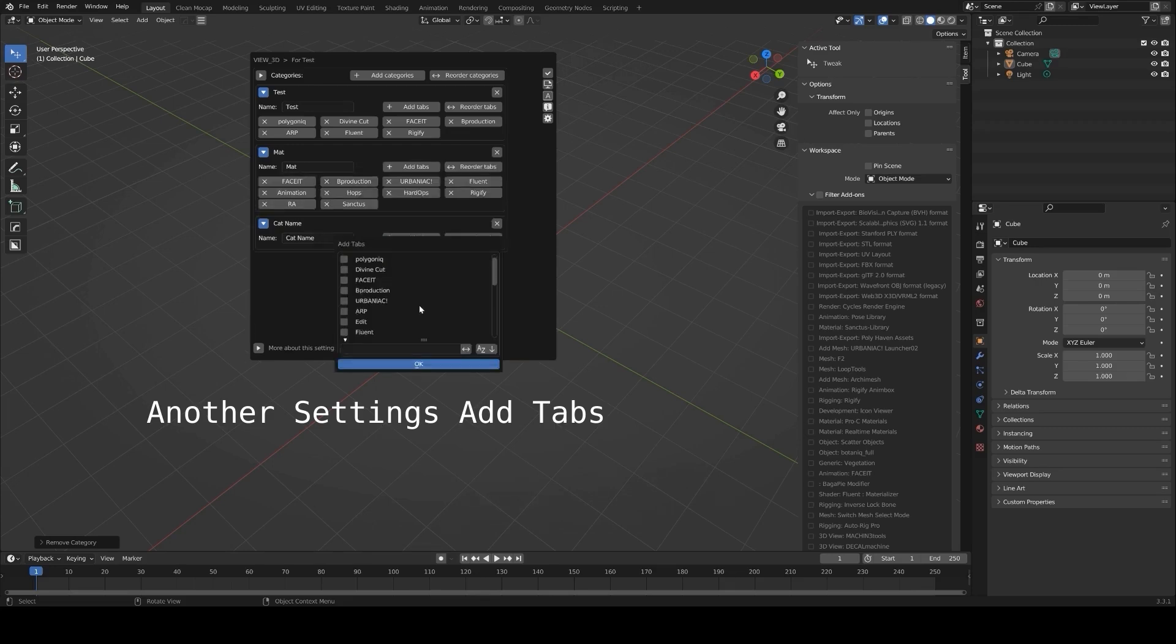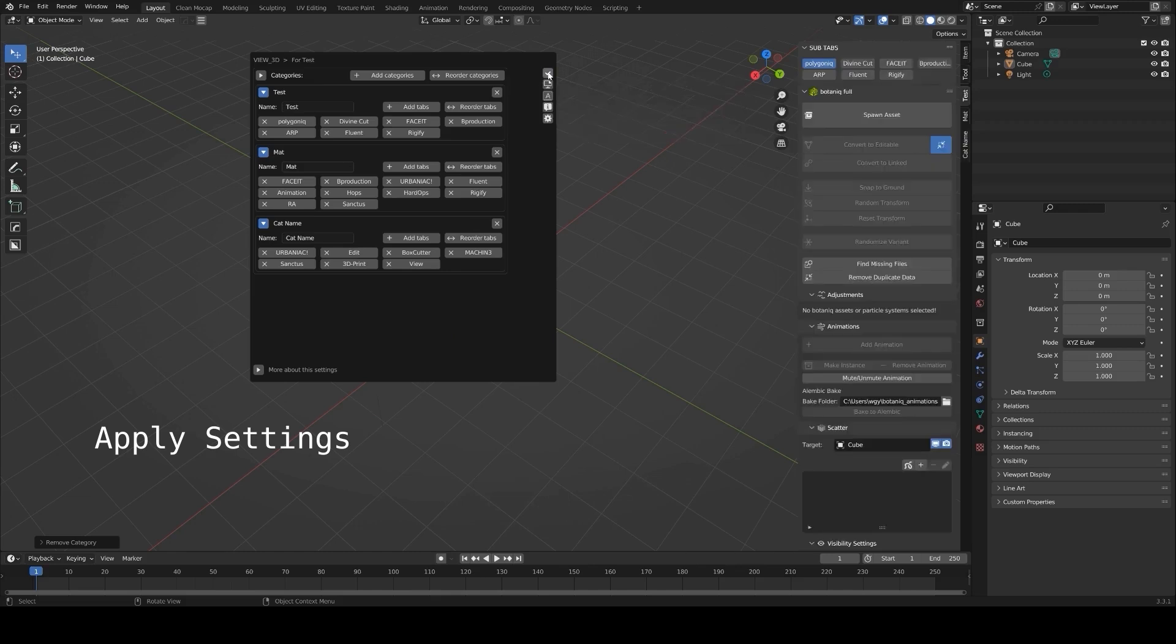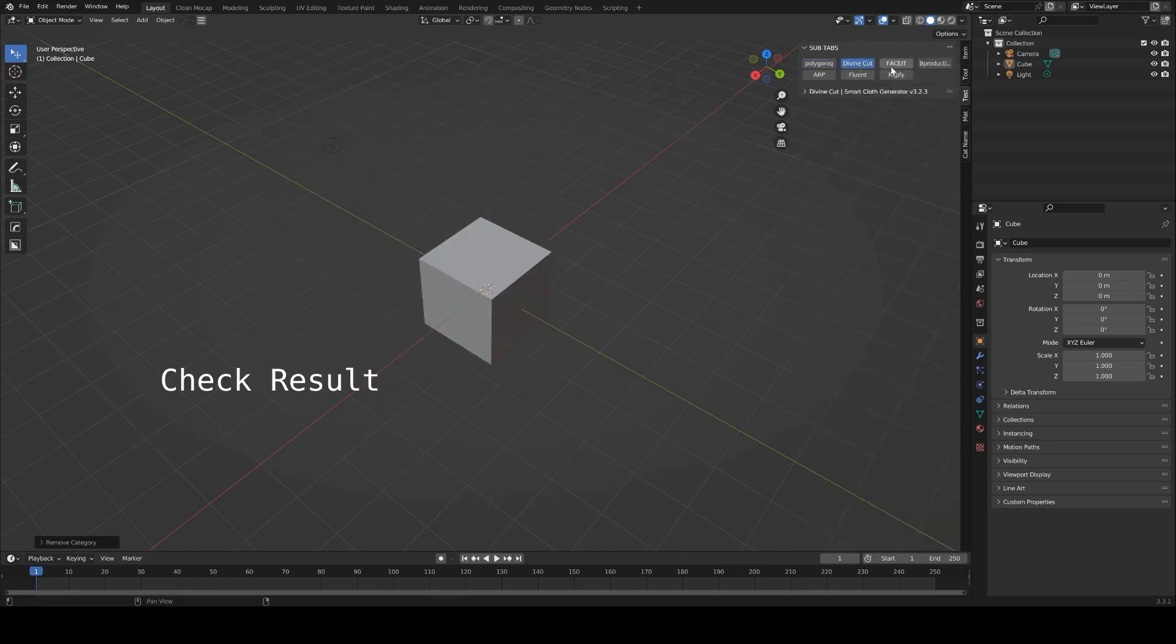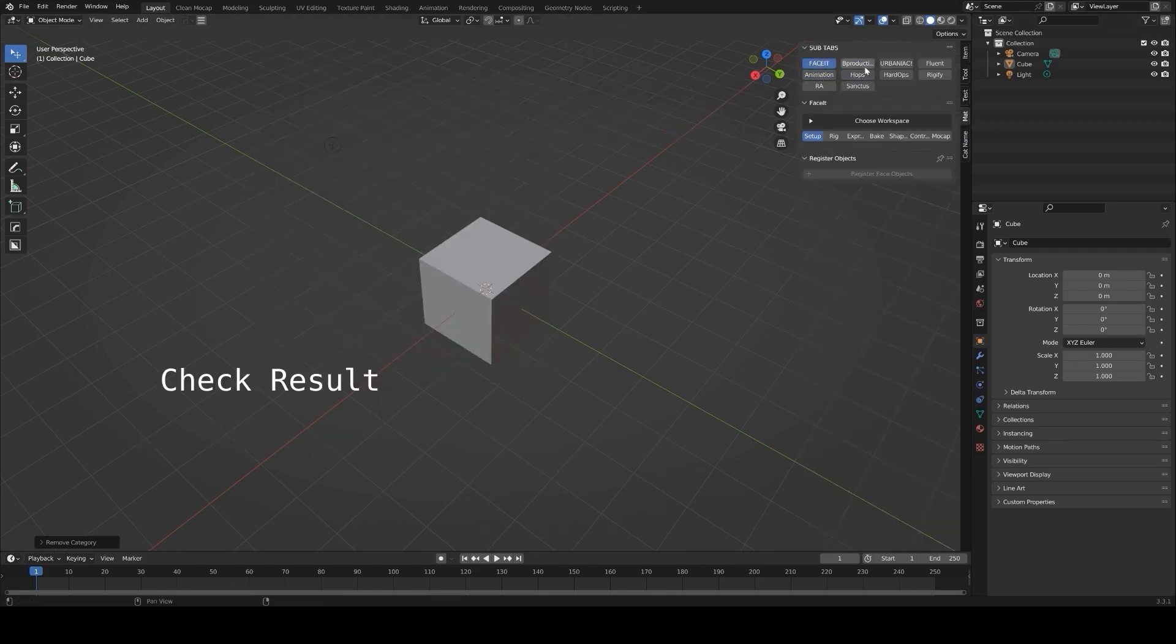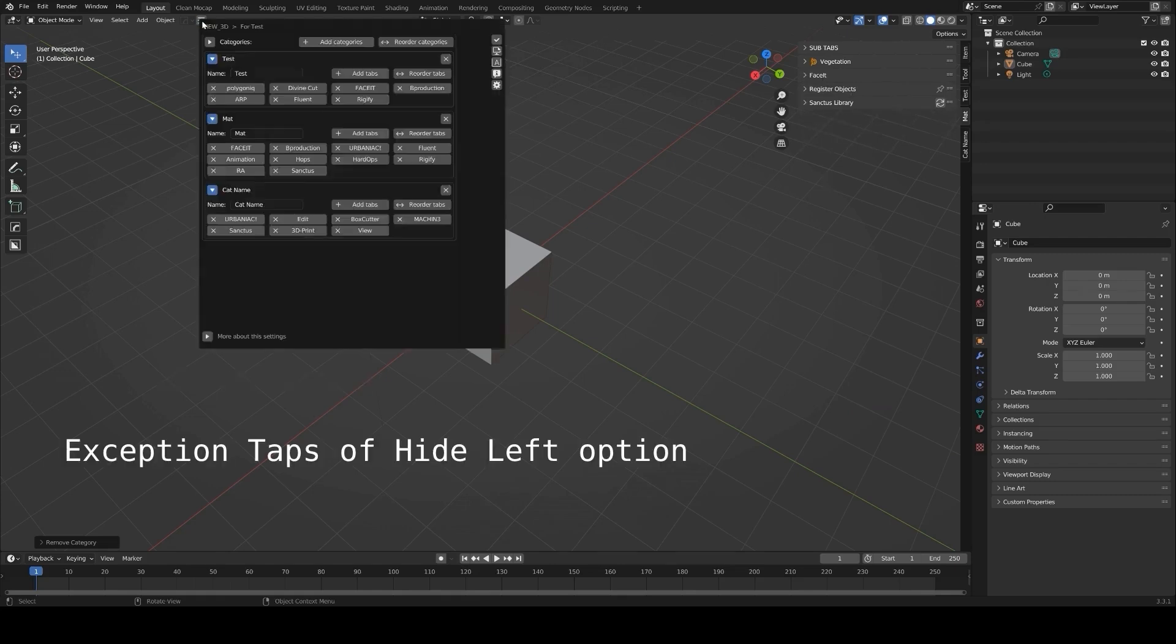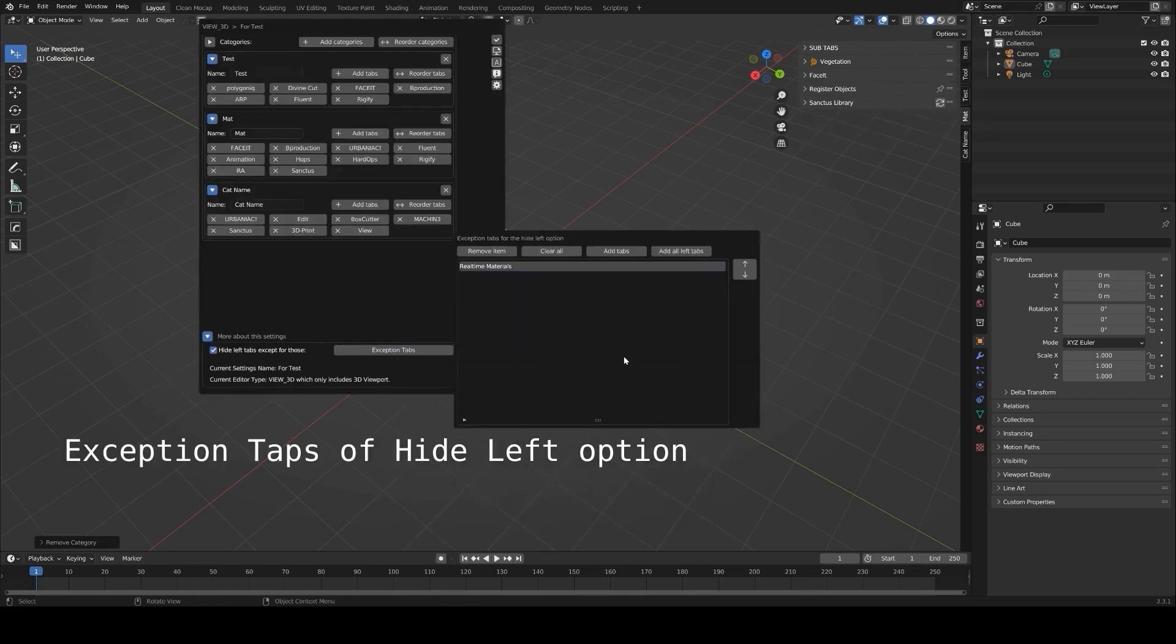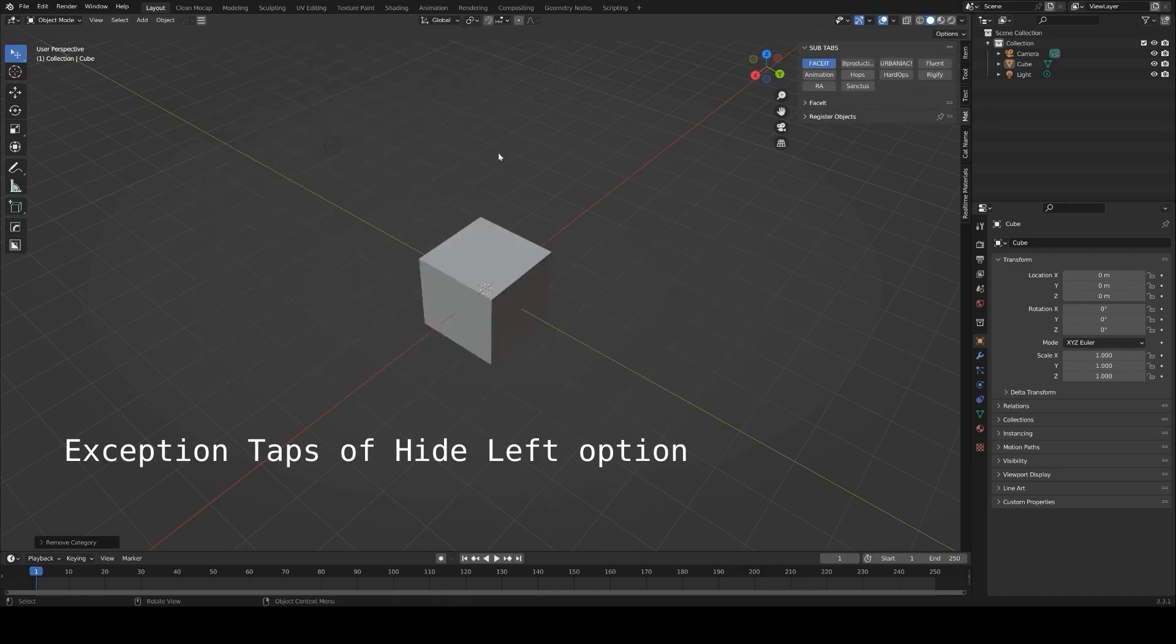Additionally, the add-on includes update management, allowing you to check for and download the latest versions of your add-ons directly from the panel. For anyone working on diverse projects or frequently switching between workflows, the in-panel manager is a great way to customize and optimize Blender's interface.